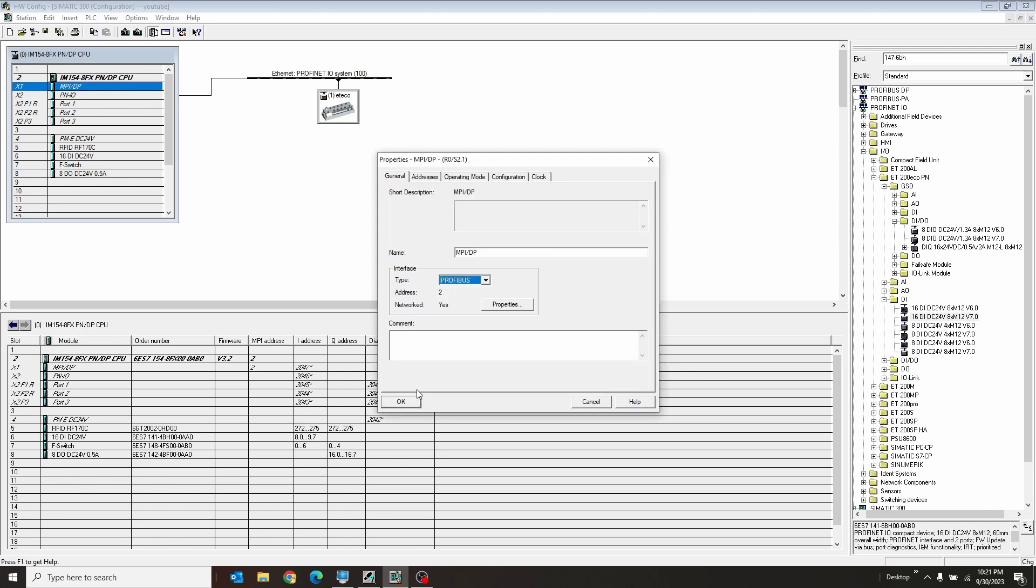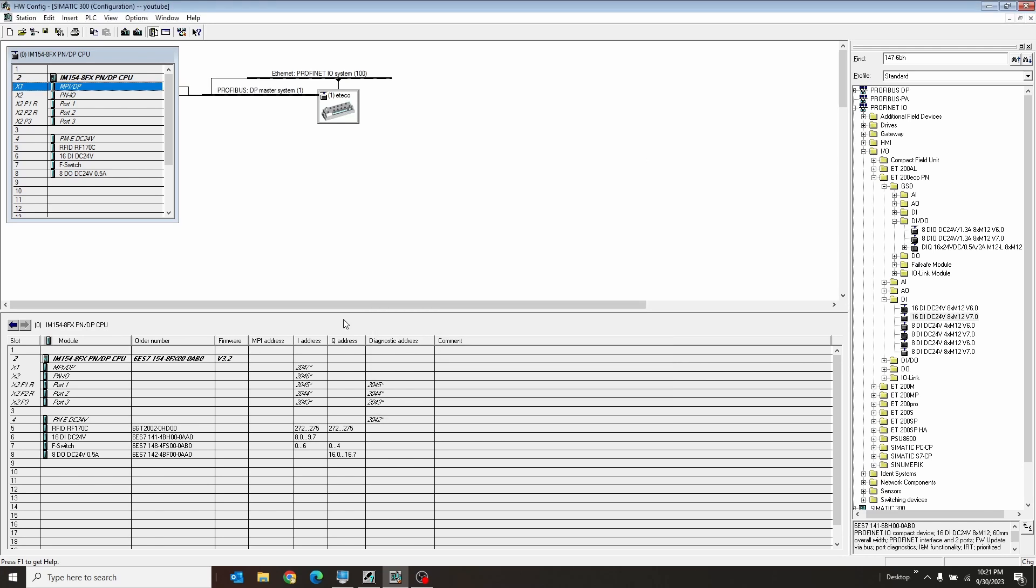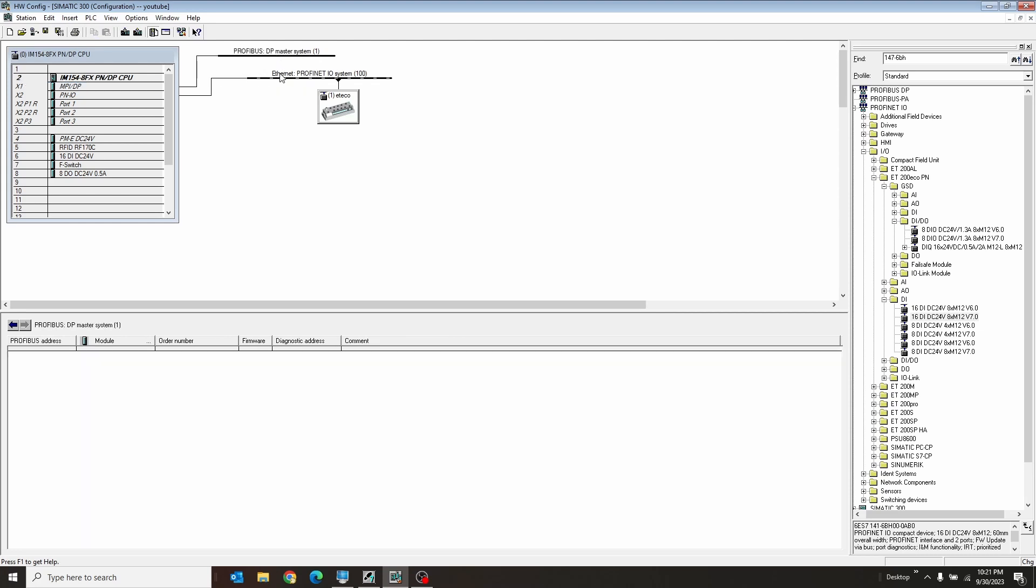Hit okay, okay, and okay. And therefore, this is our Profibus right there. We can assign Profibus devices with this as well.